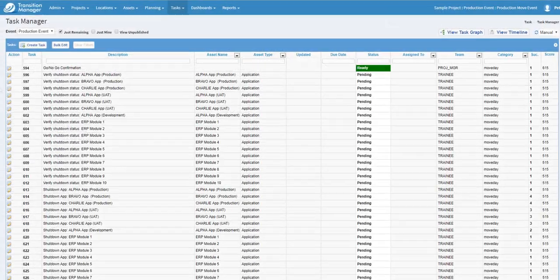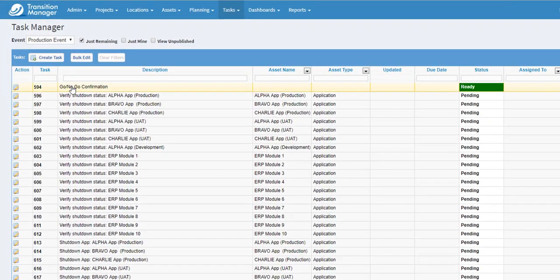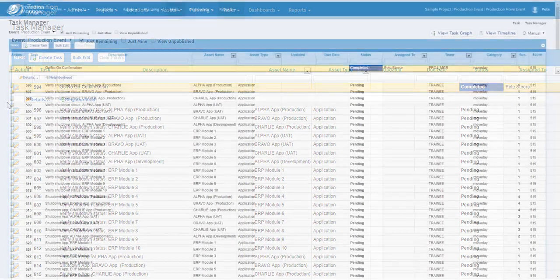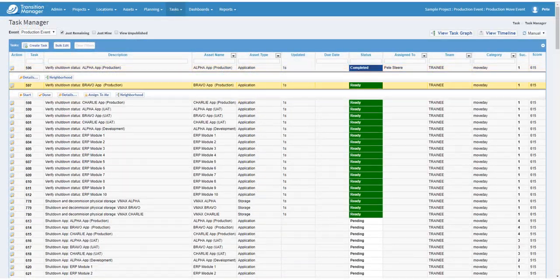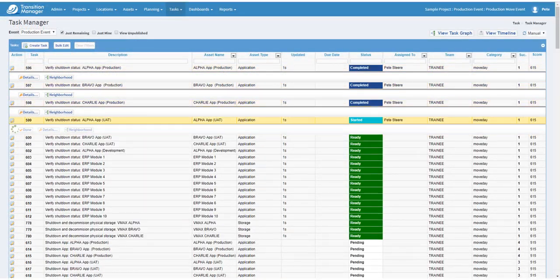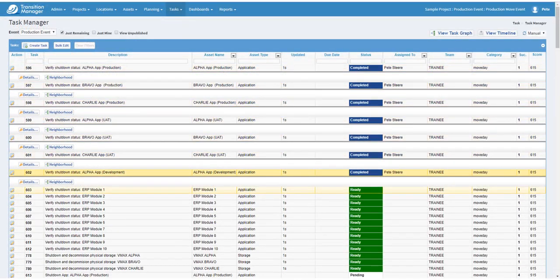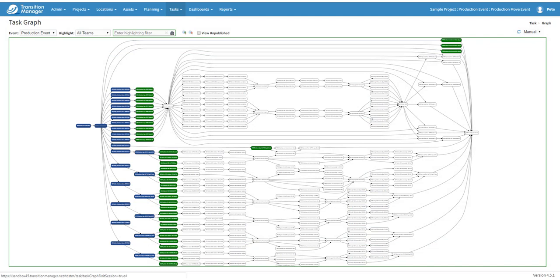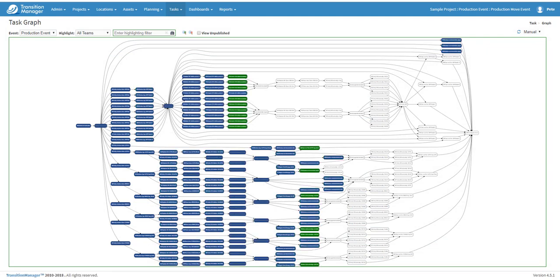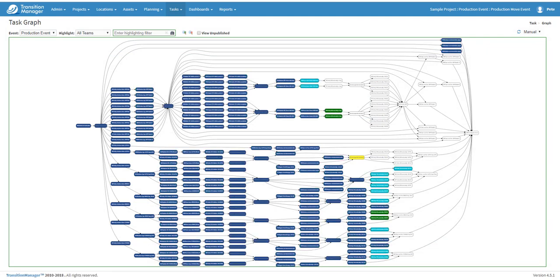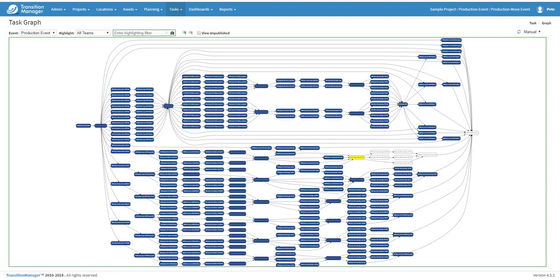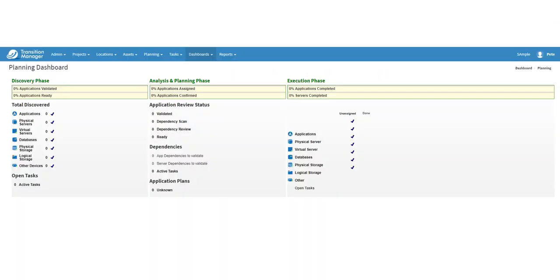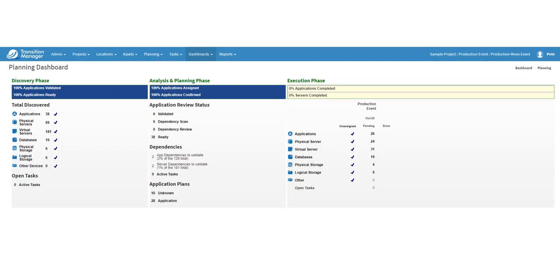Tasks are automatically assigned, distributed, and tracked. Team members update their tasks in real-time and task sequencing is updated automatically as each task is completed. Real-time dashboards display actionable information to all appropriate levels of management and IT.